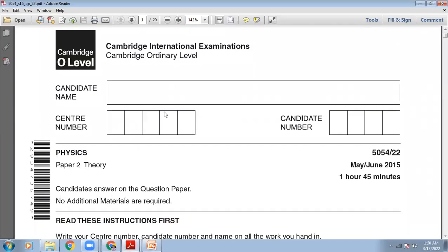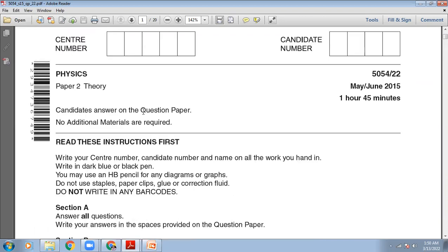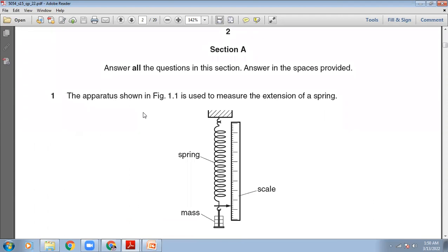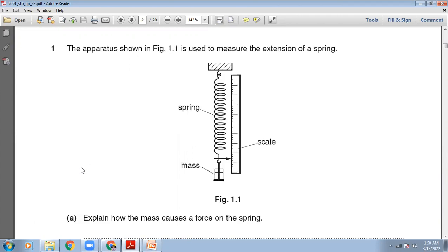On your screen, the May-June 2015 paper 2 2 is showing up. This is theory paper, paper two. The time allowed is one hour 45 minutes and we are going to attempt only Section A in this video. The apparatus shown in figure 1.1 is used to measure the extension of a spring. You can see the apparatus — it's a spring with a vertical scale. There is a hook, and with that hook we will put masses, and due to the mass, extension will be created in the spring. We note down the length of the spring by adding weights.